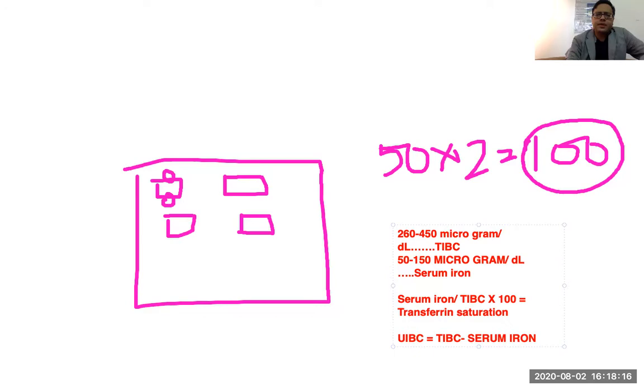Now an important concept: why is TIBC increased in iron deficiency anemia? In iron deficiency anemia, the total number of transferrin molecules is increased — the body increases transferrin because it's not getting enough iron, so it increases the iron carrier molecules hoping more iron can come and bind. This is like a hotel owner refurbishing and increasing the total number of rooms from 50 to 60. As more transferrin molecules are available, they can bind more iron, resulting in increased total iron binding capacity.